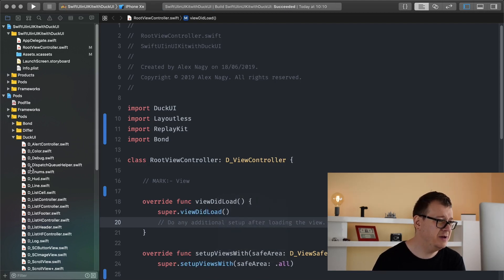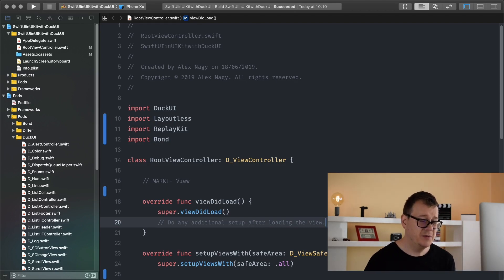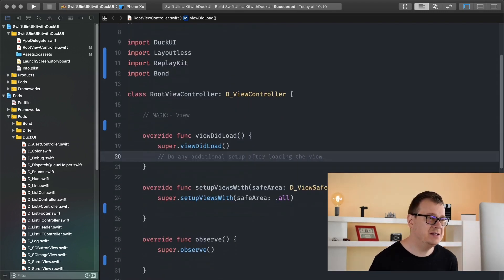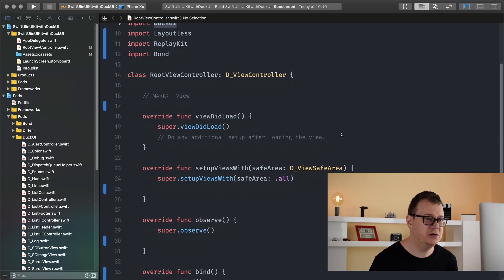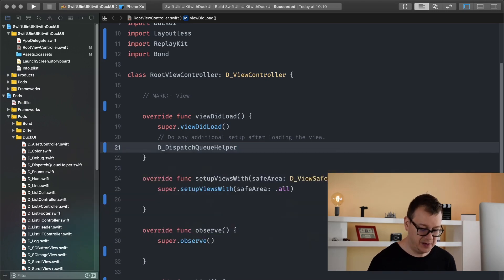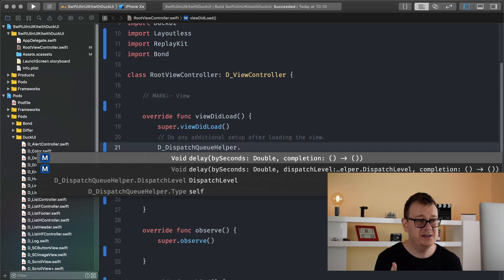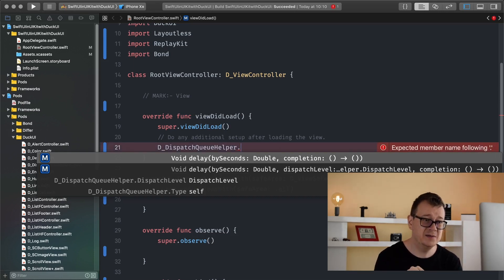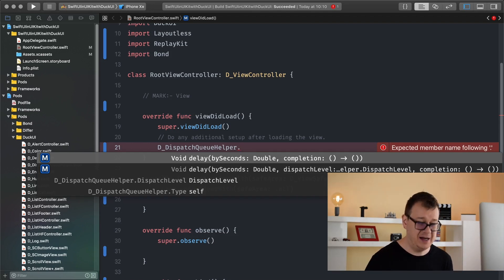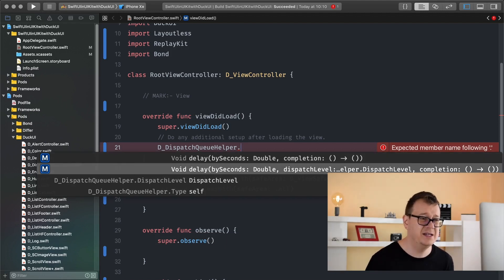As you can see here we have a dispatch queue helper and that is what we are going to use. Let's say we have some data coming in and we want to display it after one second — that's kind of an edge case but sometimes you do want to do that. Make sure you import DuckUI into your view controller. Add D_DispatchQueueHelper with a dot, and as you can see we can delay by seconds with a completion, or we can delay by seconds with the dispatch level and completion. The dispatch level is set to main by default.